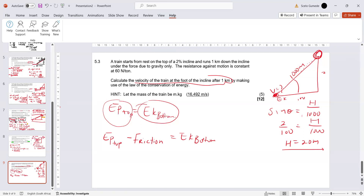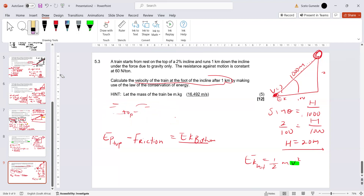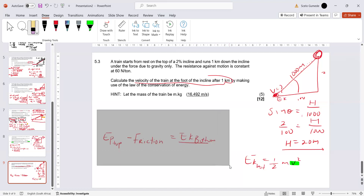Once we get EK at the bottom, EK equals one half mv squared, and that gives us the velocity we are looking for. The first thing is to find the height so we can find EP at the top. They said let the mass be M. So EP at the top is M times 9.8 times 20.